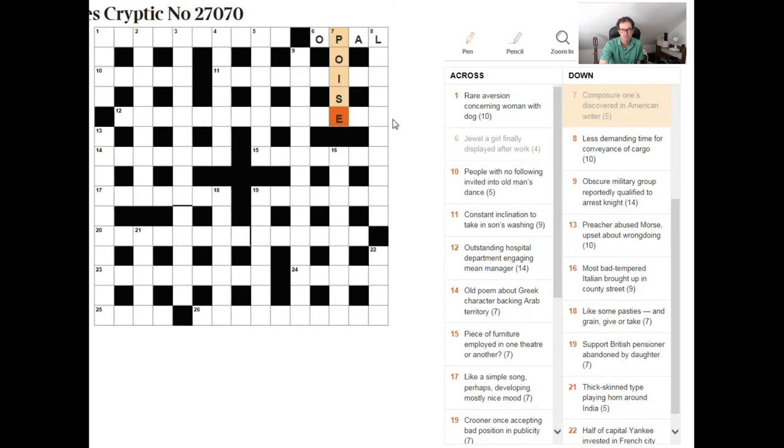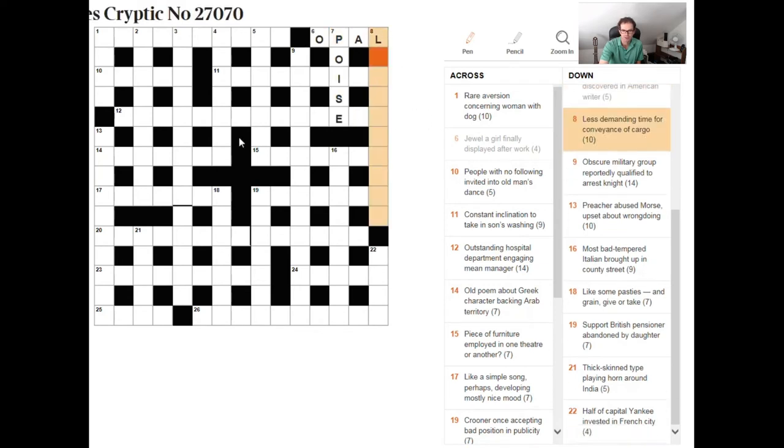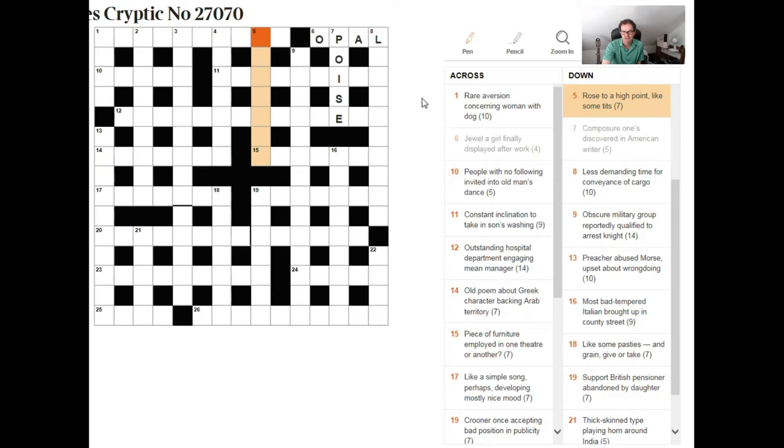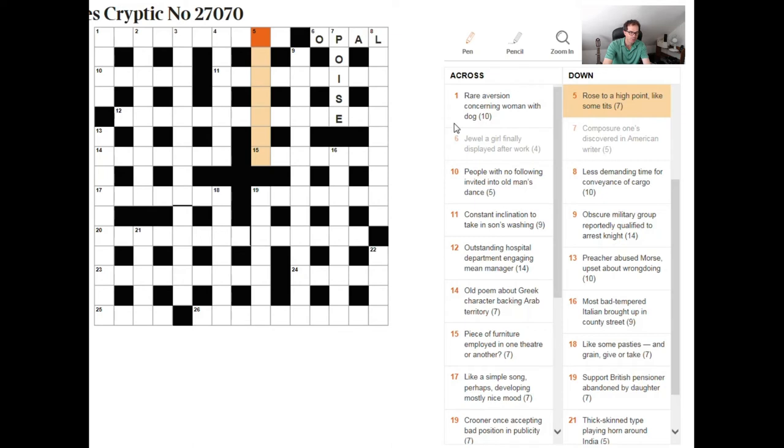Rose to a high point like some tits. A slightly risque clue here but I think what this is getting at is not somebody's chest but more like somebody's crest.